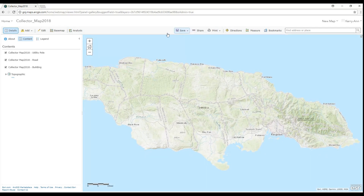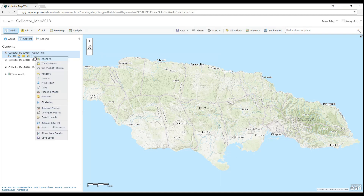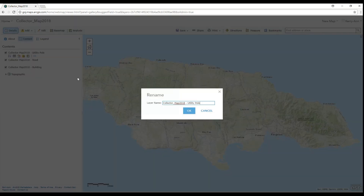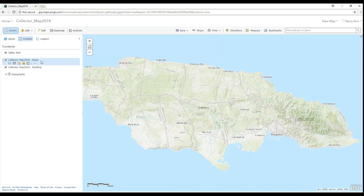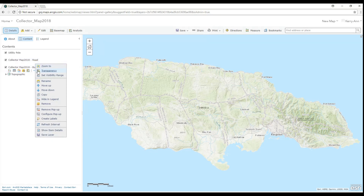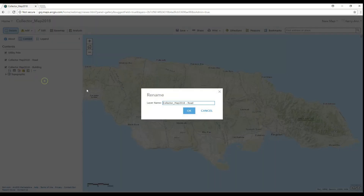Usually, when you publish your service, each feature is automatically renamed with the service name first, followed by the feature name. So now I'm actually changing it back to just the feature name, as you can see here.